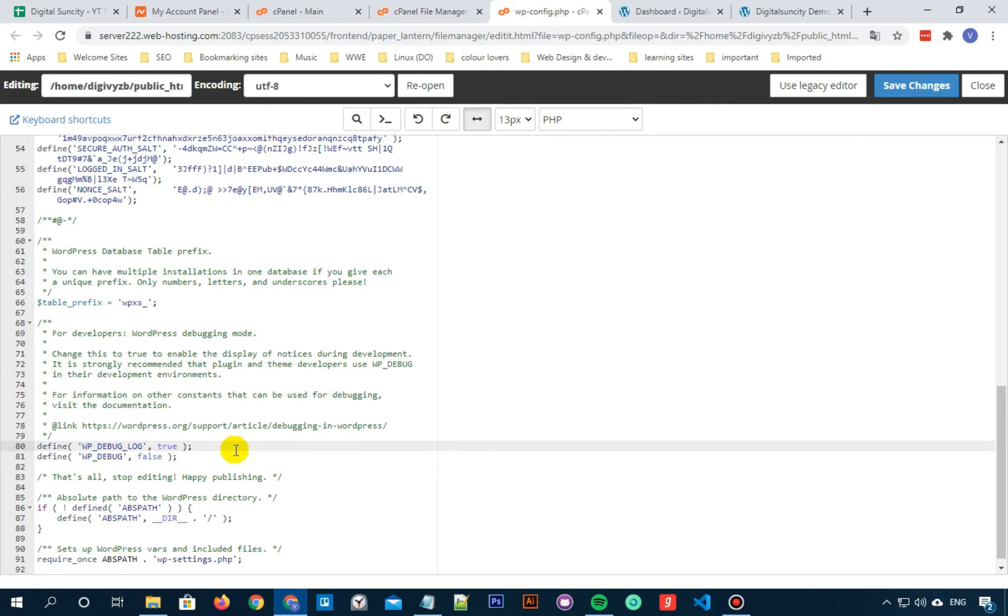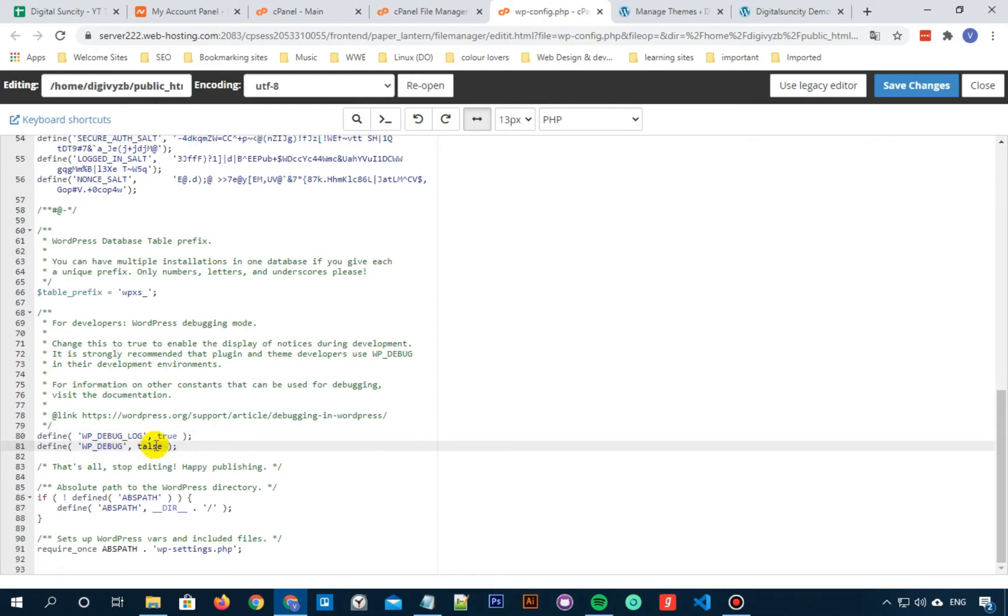Now once you have added that, this code will turn the WordPress debug mode on. However, if you use this debugging alone, you will see WordPress errors and warnings inside your admin area as well as the front page of your website. If you want your errors to be logged, then you will need to make a small change in the code line below it that says define wp-debug false. Now you need to set this false to true.